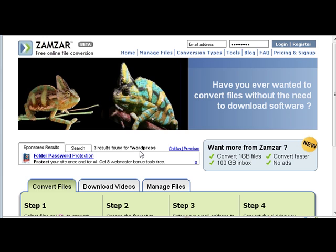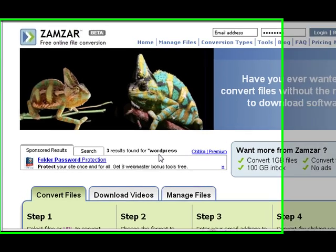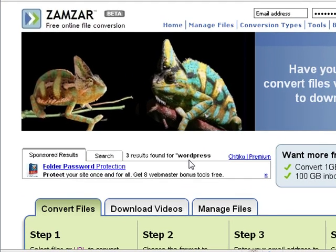Hello, it's Linda Jo again. In this video I wanted to show you one of the ways that I have used Zamzar.